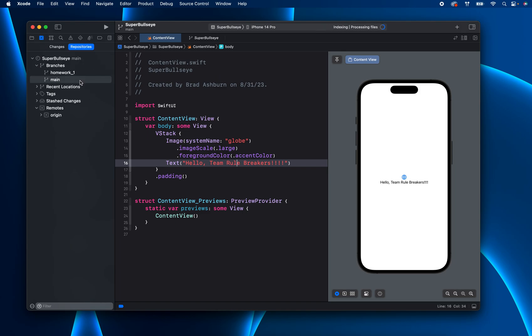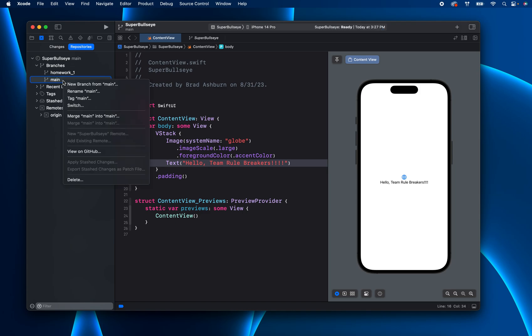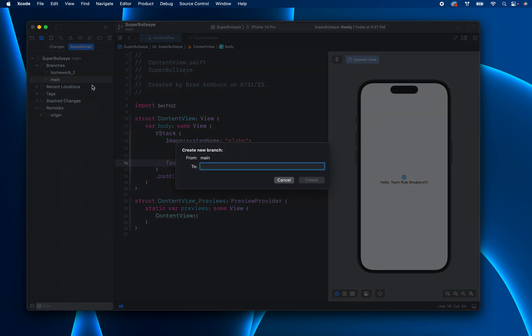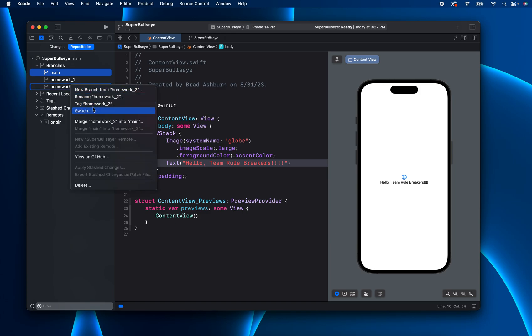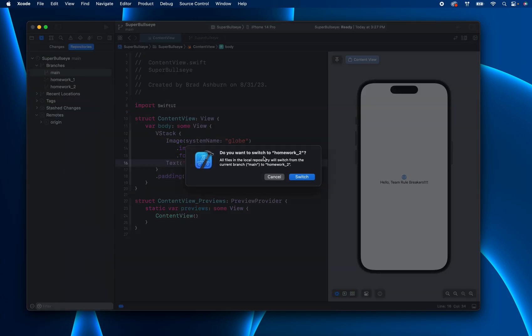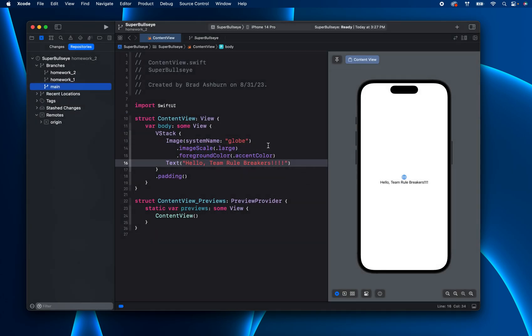So now we're in main. We've merged it and we're ready to go for homework number two. So we right click on main here and we're going to create a new branch from main. Let's say homework underscore two, create that, got a new branch. We can go ahead and switch into there and then you start coding away.